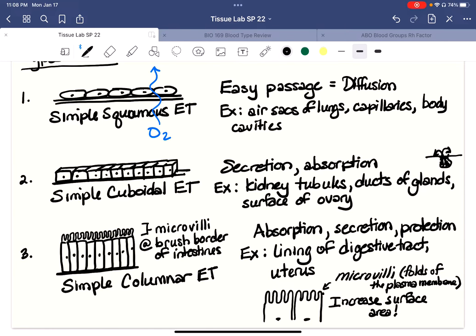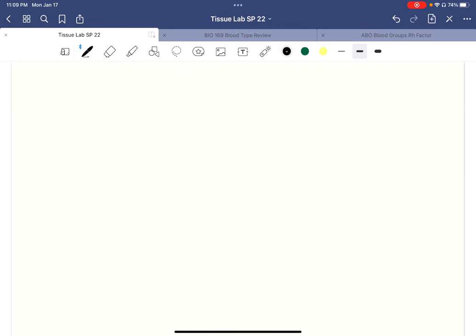In this case, it would be for absorption. But microvilli or any kind of fold in any membrane is really to increase the available surface area. And that's something you'll want to know forever. So whenever you see something folded like this, it means it's folded to increase the surface area. And in this case, the surface area is folded to increase the area for absorption of your nutrients. So there's our happy little columnar cell with the microvilli inside the brush border of the intestines.